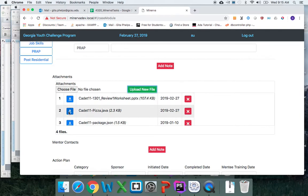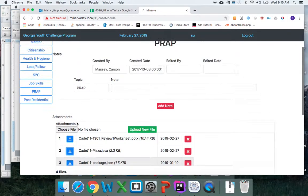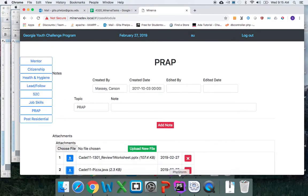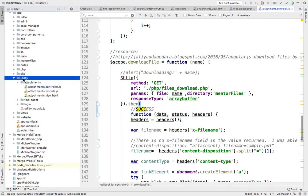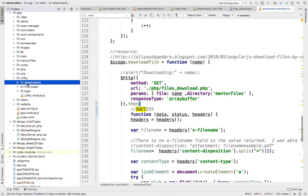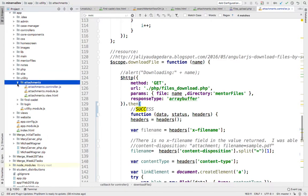...if you choose to download, for some reason I'm getting the error with the download. So that's something else that you can look at. The files are located in the utility attachments folder.